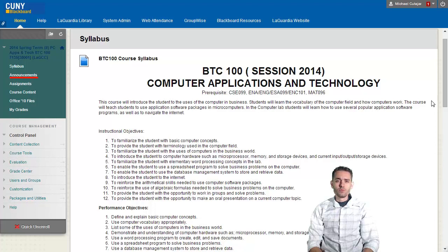The announcements section will contain announcements that I have for you. Every day or every week you'll have something posted — just read it, and if you have any questions, contact me back.